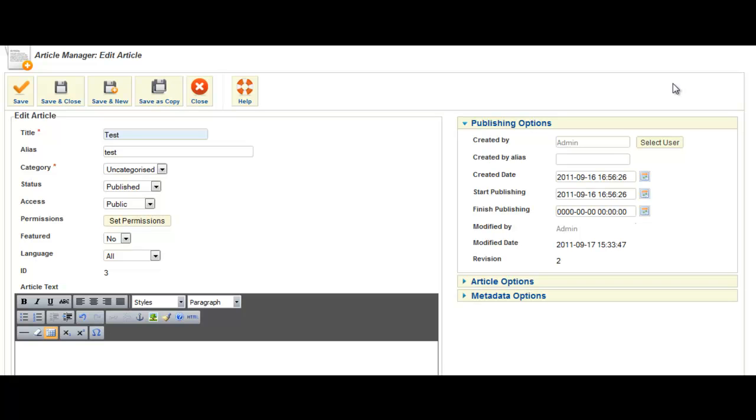Hello and thank you for watching this video. This is a very quick video to show you how you can stop Joomla stripping out code that you put into your articles.